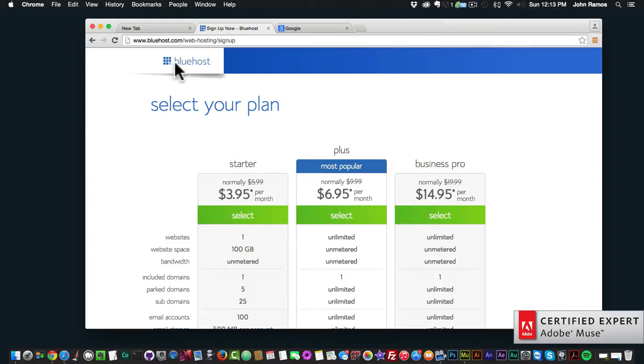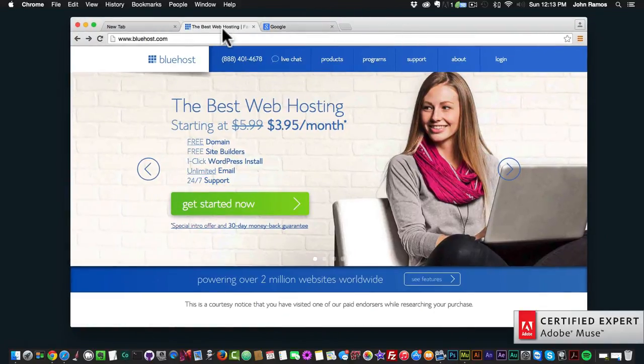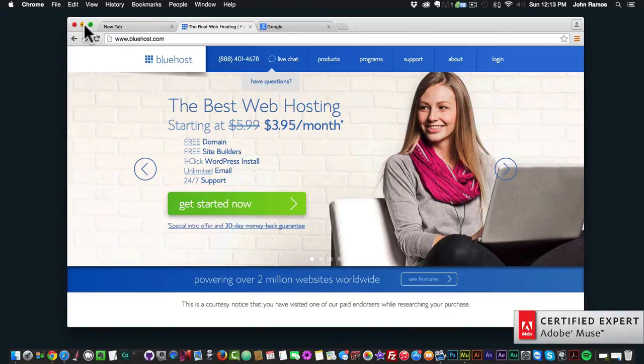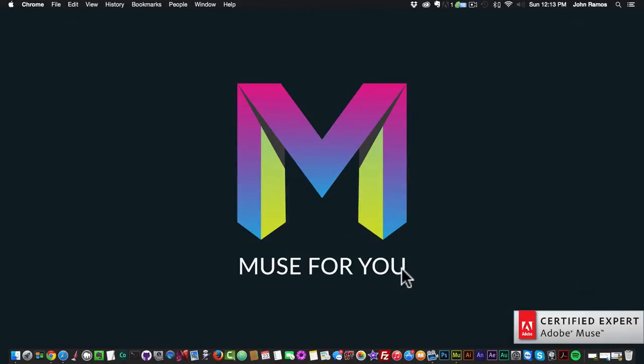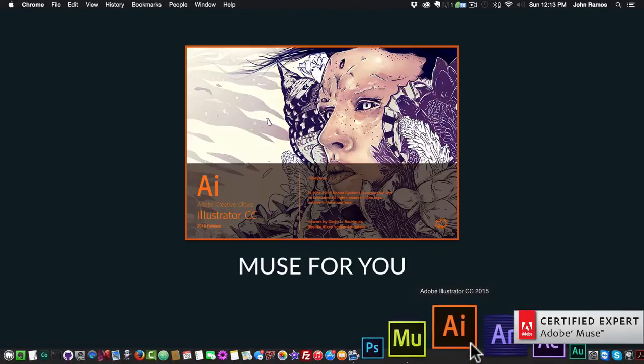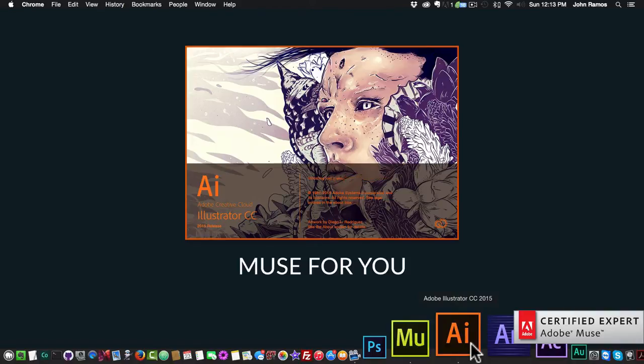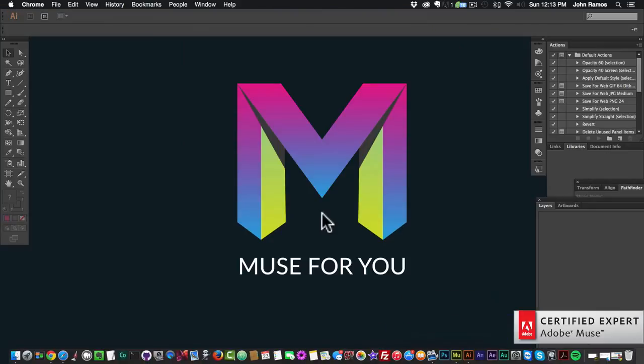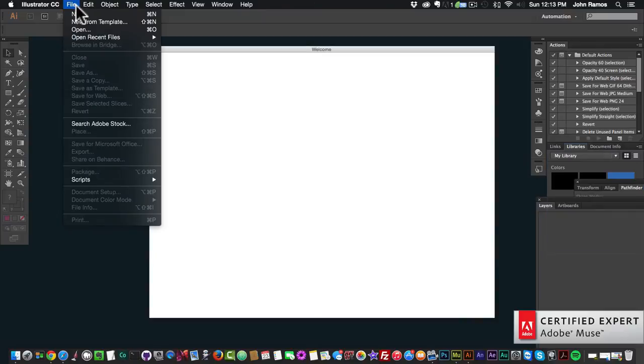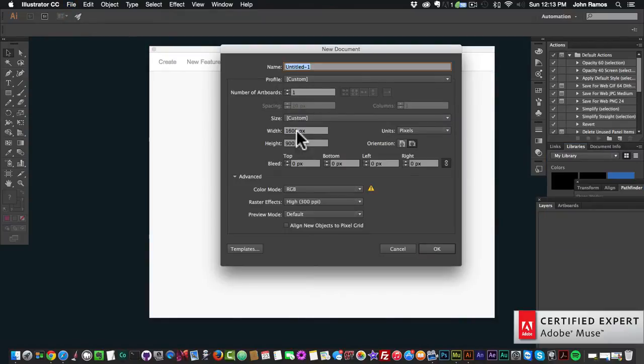I'll get more into this in a later video tutorial. Another factor to consider when starting your website is the layout of the website. You can create your layout in Adobe Illustrator. I'll go to file new.